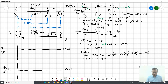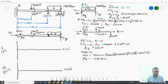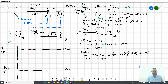Now we use the graphical method to draw the shear diagram. We start at zero and look at our reaction at A. AY is 525 Newtons, so we add that to zero and get up to 525. As we move across the beam we check for distributed load to determine slope — there's no distributed load in this first portion, so the shear has zero slope.